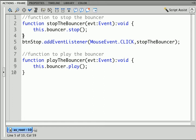And when we hear that click we want that listener to pass the event information to stop the bouncer function. So what happens is this listener hears a click on this button, shouts stop the bouncer which receives that event information and then tells bouncer to stop.